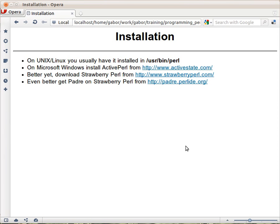But if you are using Windows, then you'd still need to install it. Some people have been using ActivePearl from ActiveState. It's a commercial version of Pearl, though you can use it freely, but you can't redistribute it freely. So I'd rather recommend StrawberryPearl, which is a community edition of Pearl.